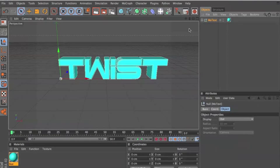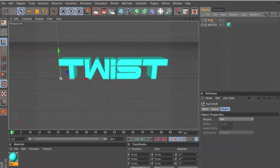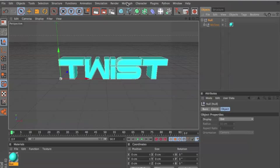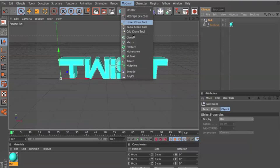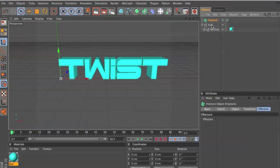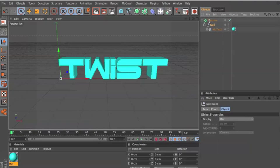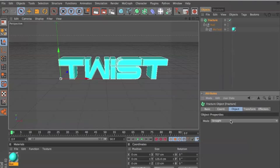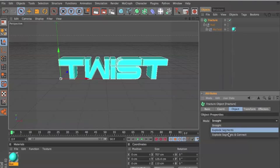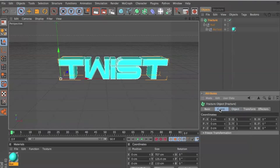We're gonna make that an editable object, then we're gonna null it, which is in Objects > Null. Make that a child of null, and then add null the same down to Fracture in the MoGraph tab, and make null a child of Fracture. Now we're gonna click on Fracture, go to Object, and select Explode Segments.